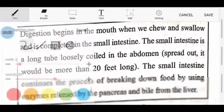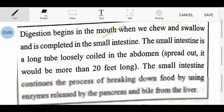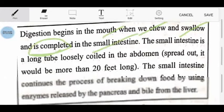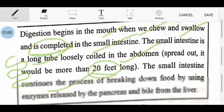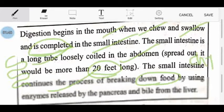Now let's see where digestion starts — from our mouth, where you chew the food. The small intestine is a long tubular structure which is in the abdomen, more than 20 feet long. The process continues there. The food we take, when it leaves the stomach, is called chyme — I have told you in previous lectures that the partially digested food leaving the stomach is called chyme.